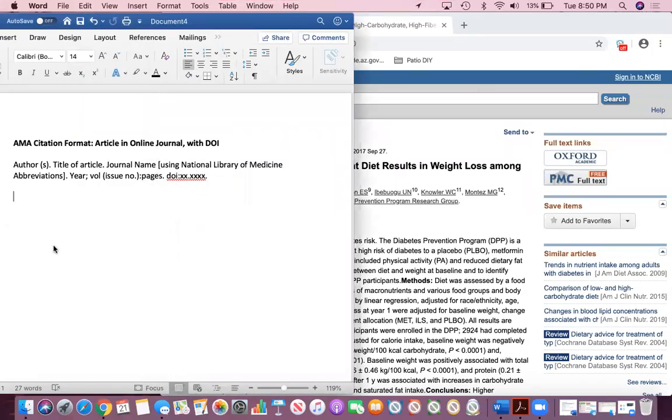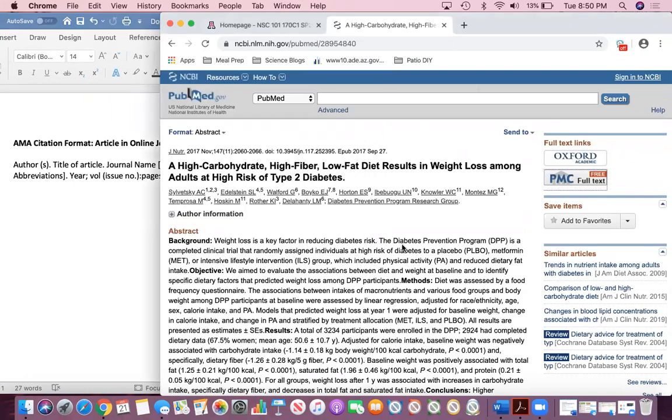Hi everyone, this is the second video in week two on how to cite online journals in AMA citation format. An online journal in this case would be a journal or an article that you get off of a database like PubMed.